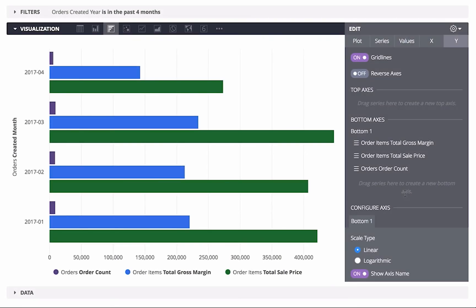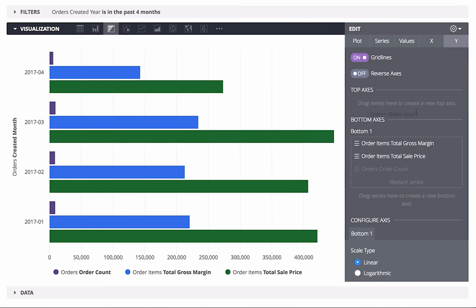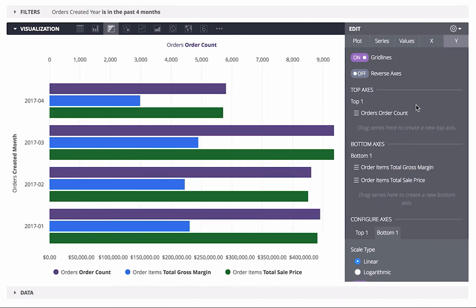When working with bar charts, the only difference is that you choose between top and bottom axes. For example, we can move the order count to make a top axis.